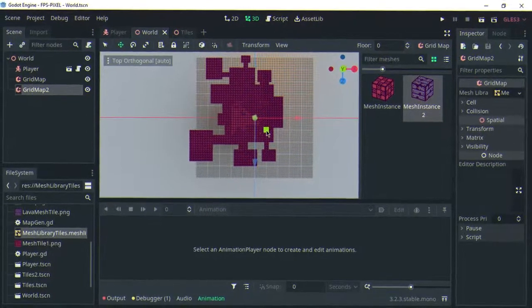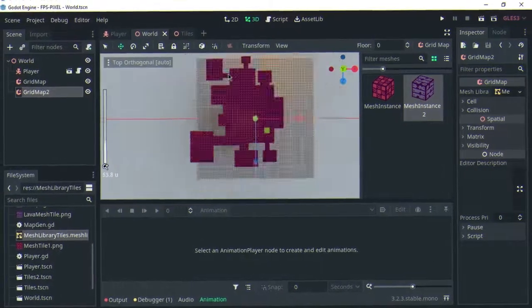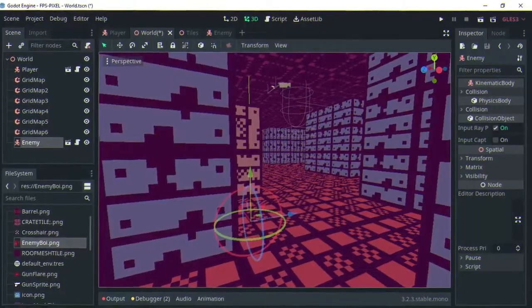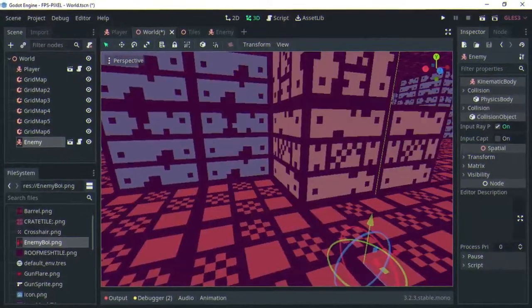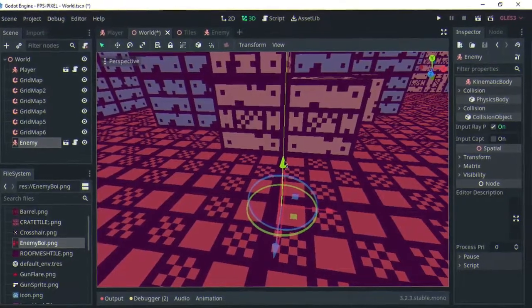Then I made a larger map which was fun for the player to work around. Using the mesh library, I added bosses around the map.